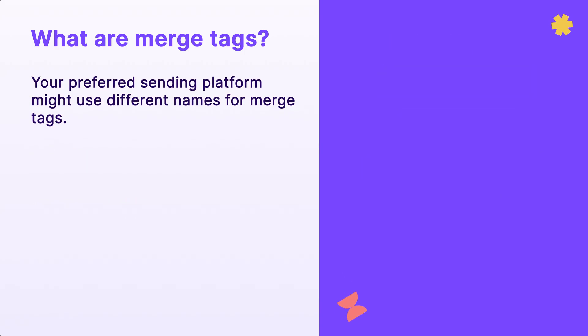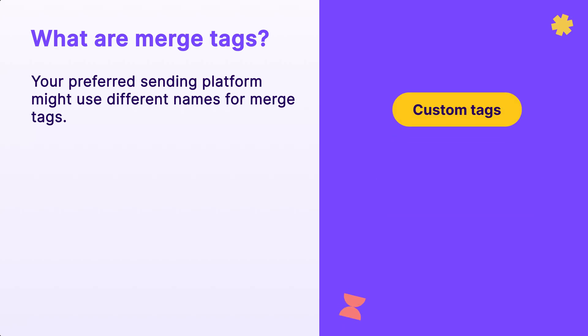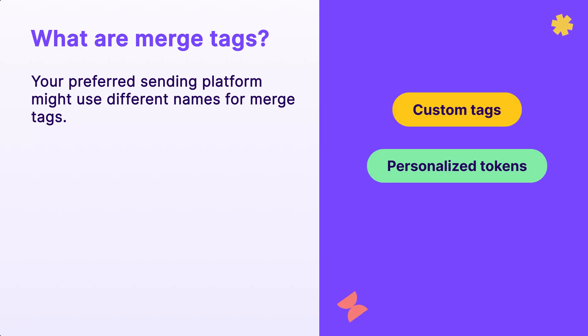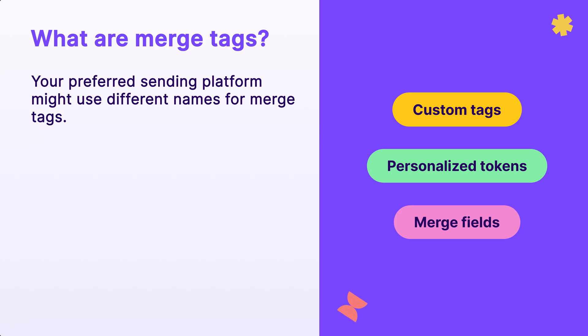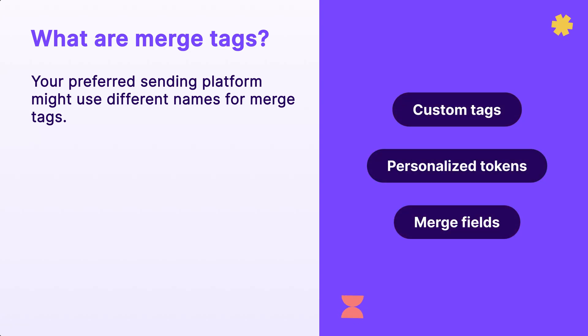Keep in mind that your preferred sending platform might use different names for merge tags, like custom tags, personalized tokens, or merge fields. Regardless of the name, they all serve the same purpose.